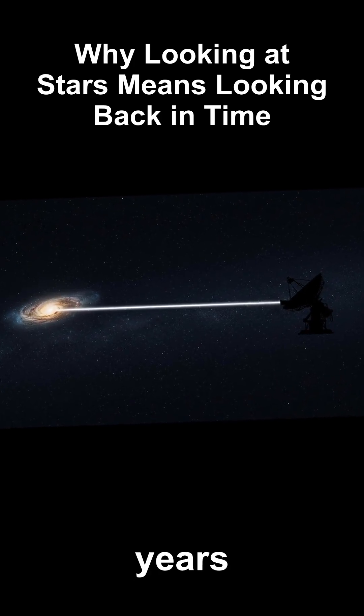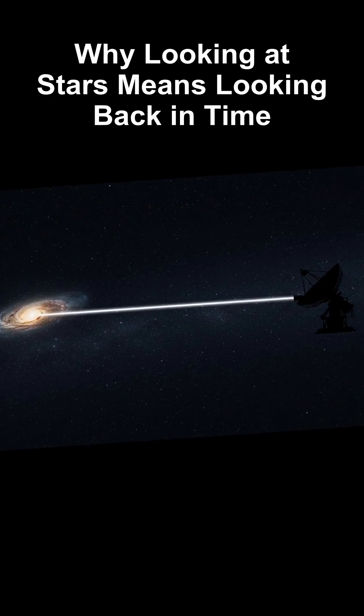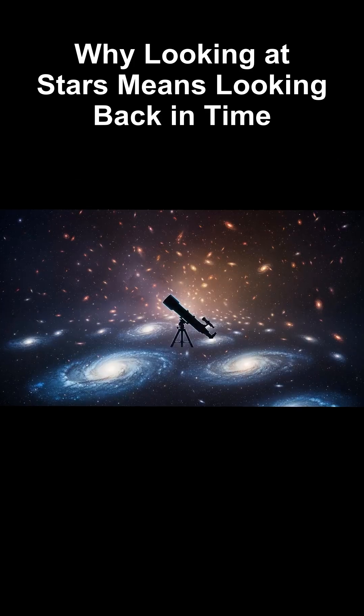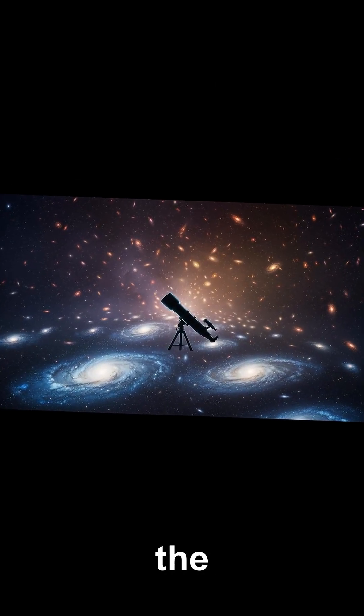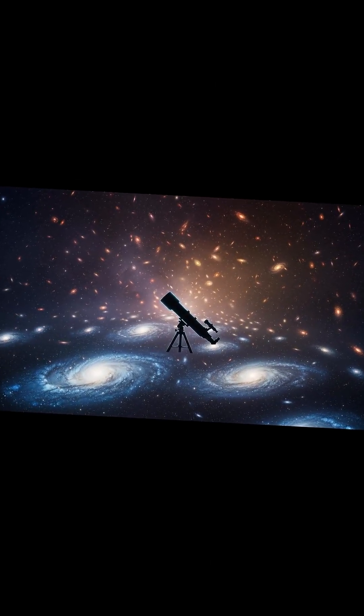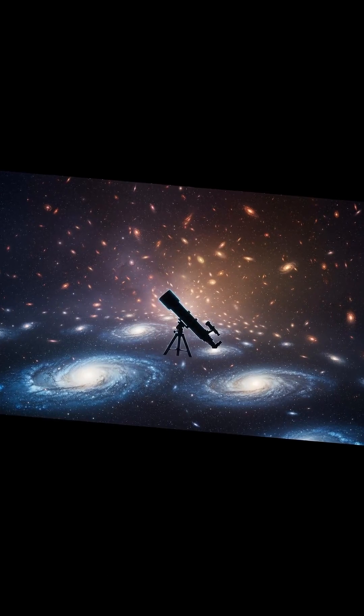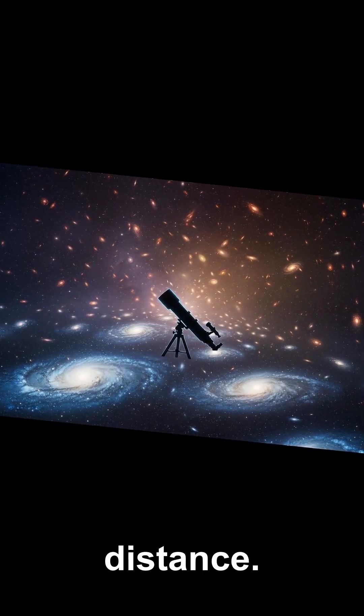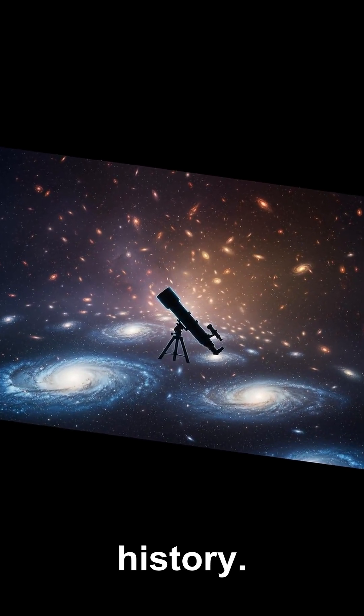A galaxy a billion light-years away appears as it was a billion years ago. The farther out you look, the further back you see. So telescopes don't just measure distance, they measure history.